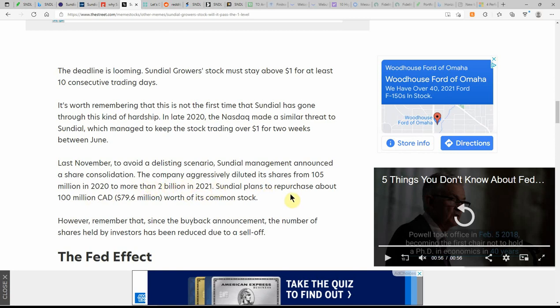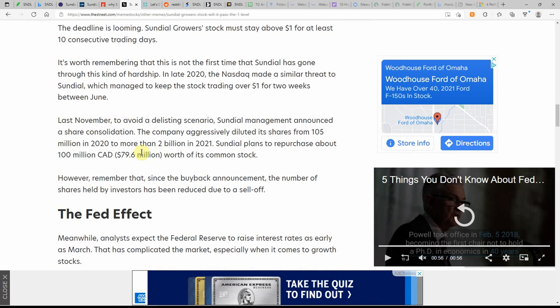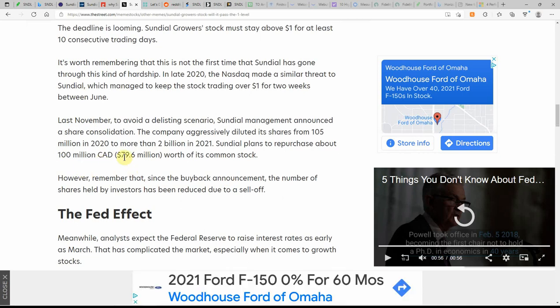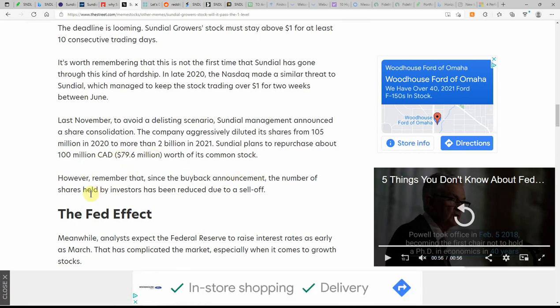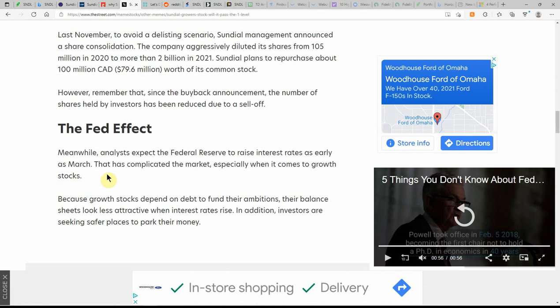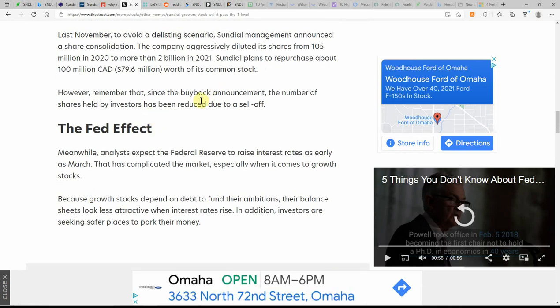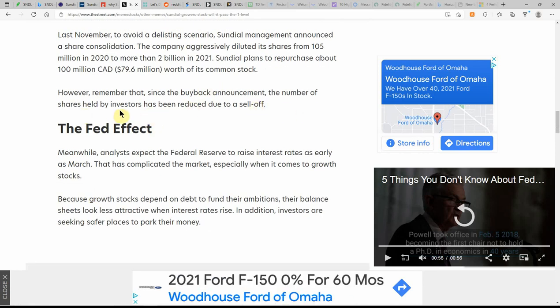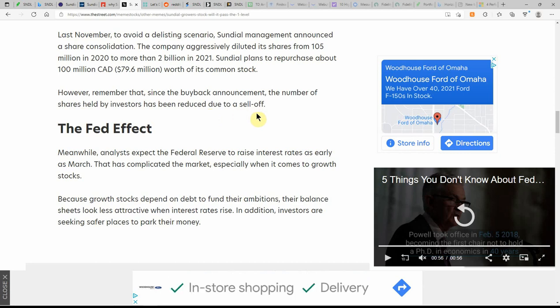Sundial plans to repurchase about $100 million or $79.6 million worth of its common stock. However, remember that since the buyback announcement, the number of shares held by investors have been reduced due to a sell-off.